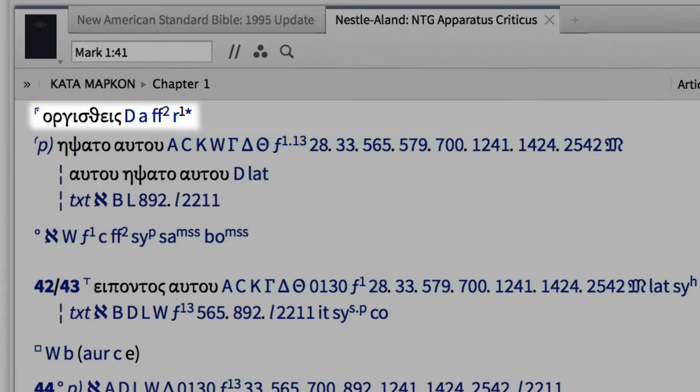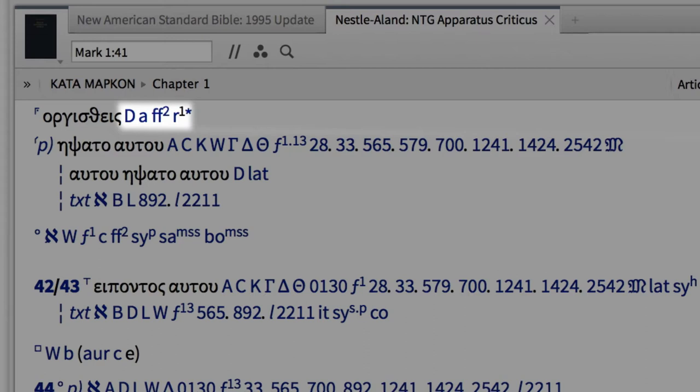This note provides us with the variant reading and its supporting witnesses. Notice that the NA28 tells us that the variant reading 'became angry' is supported by the Greek manuscript D, Codex Bezae.